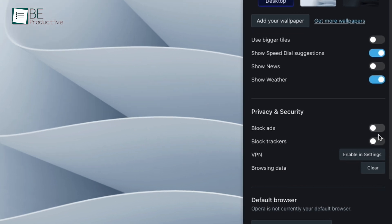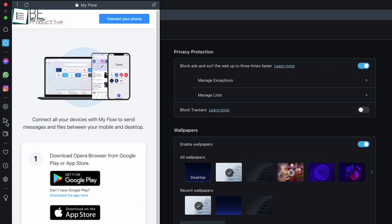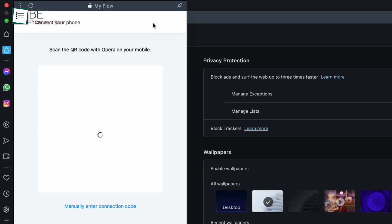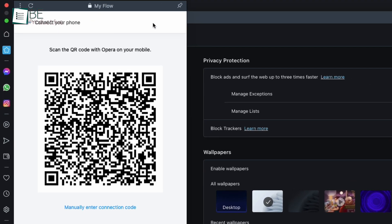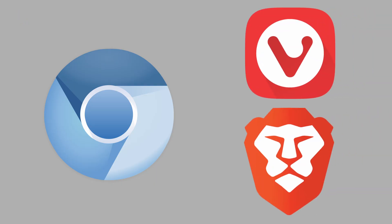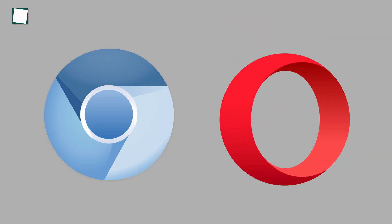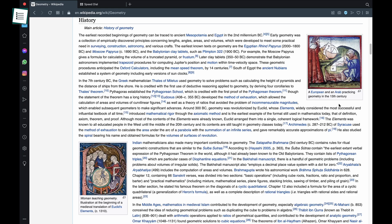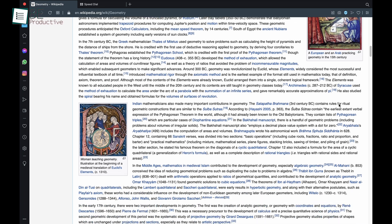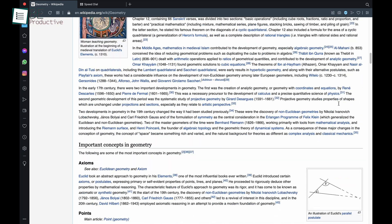Although by default, ad blocking is not enabled in Opera, you can turn it on by going to the privacy protection in the settings option. Besides, with MyFlow features, you can connect all your devices to send messages and files between your mobile and desktop. Like Brave and Vivaldi, Opera runs on top of the Chromium codebase, which means you're less likely to run into site incompatibilities.